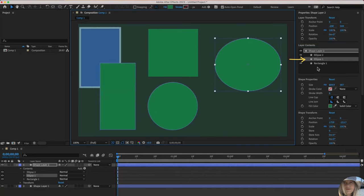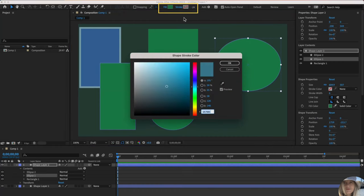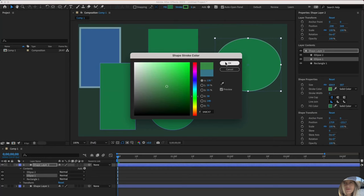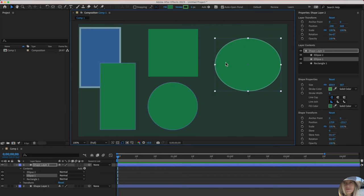Let's go ahead and click on ellipse one and maybe add a stroke back to it. With that selected, I could do that right up here by clicking on the stroke and then going to select any color here. And it did add it back in. I could also do that down here. Fill color, stroke color.